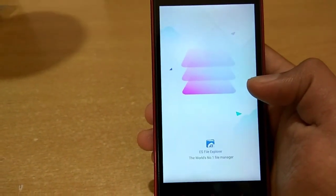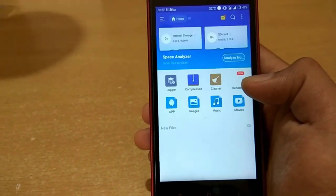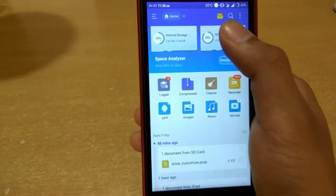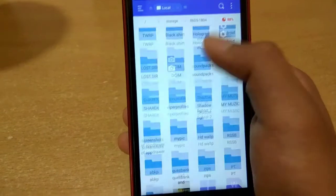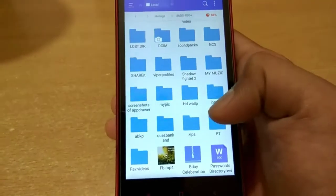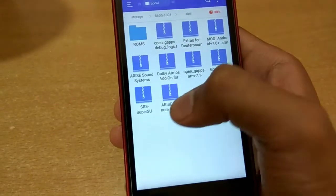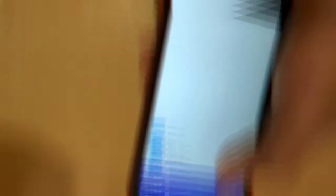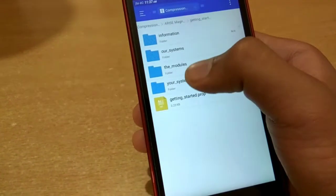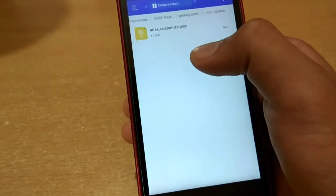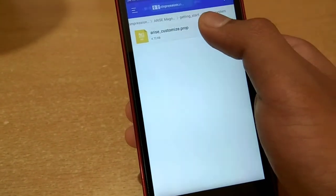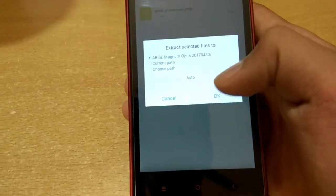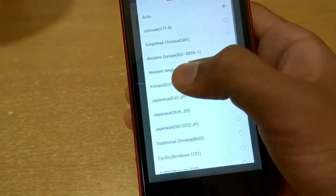First of all, open Explorer and go to the downloaded file location. Open this file, open the getting started folder, then your system, and extract this rise customize file to SD card internal storage.